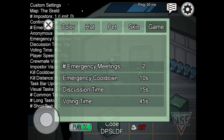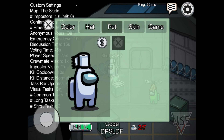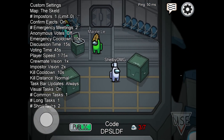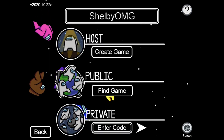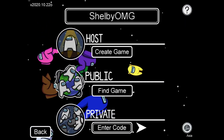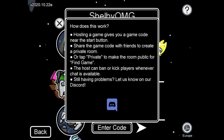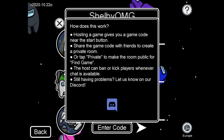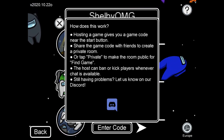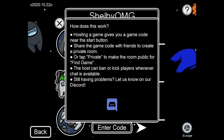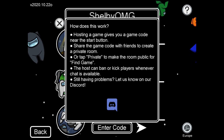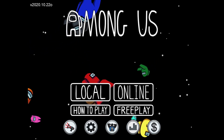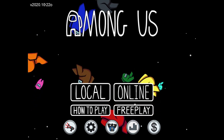In the lobby you can change settings if you are the host and customize your avatar. You can change your region — I'm Europe, not Asia. There's also a question mark explaining how hosting works: the host button gives you a game code near the start button; share it with friends for a private room or tap private to make it public. The host can ban or kick players whenever chat is available. Hope you guys enjoyed the video — hope this helps if you're new to Among Us, and I'll see you all in the next video.